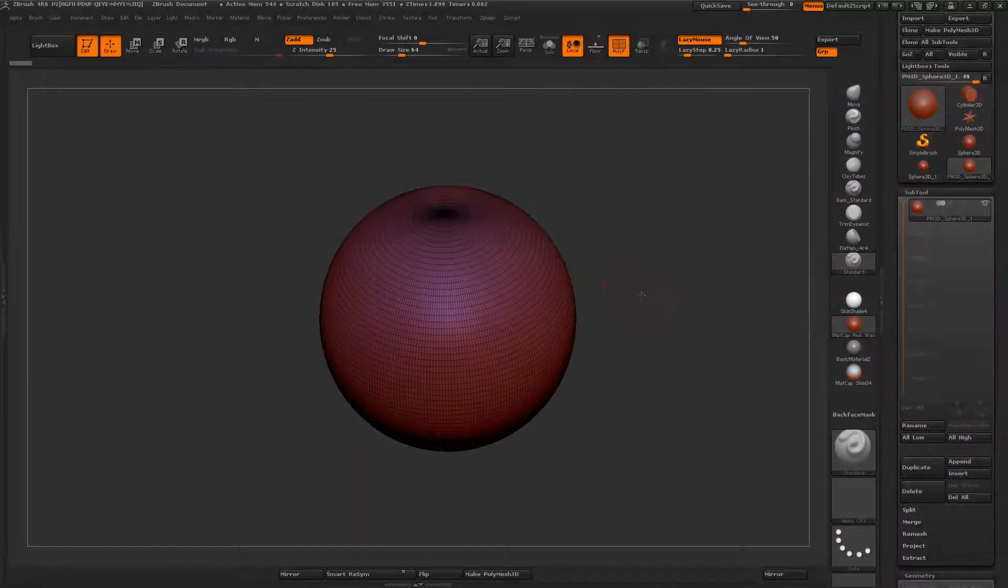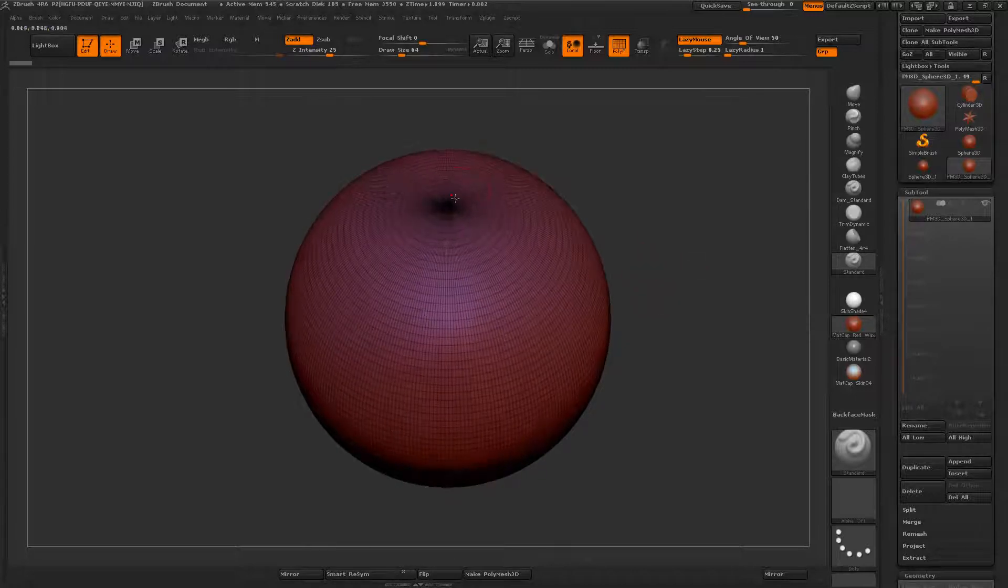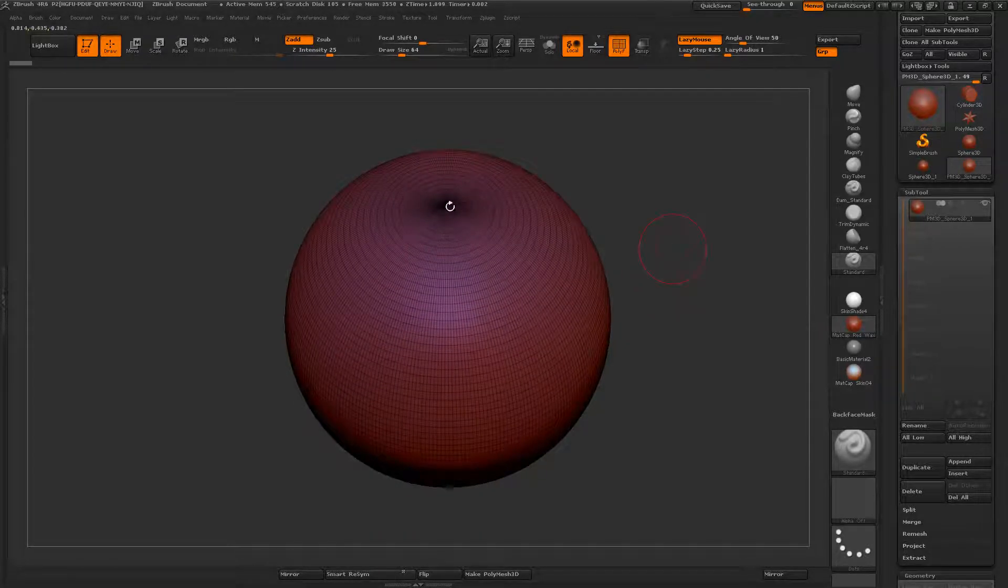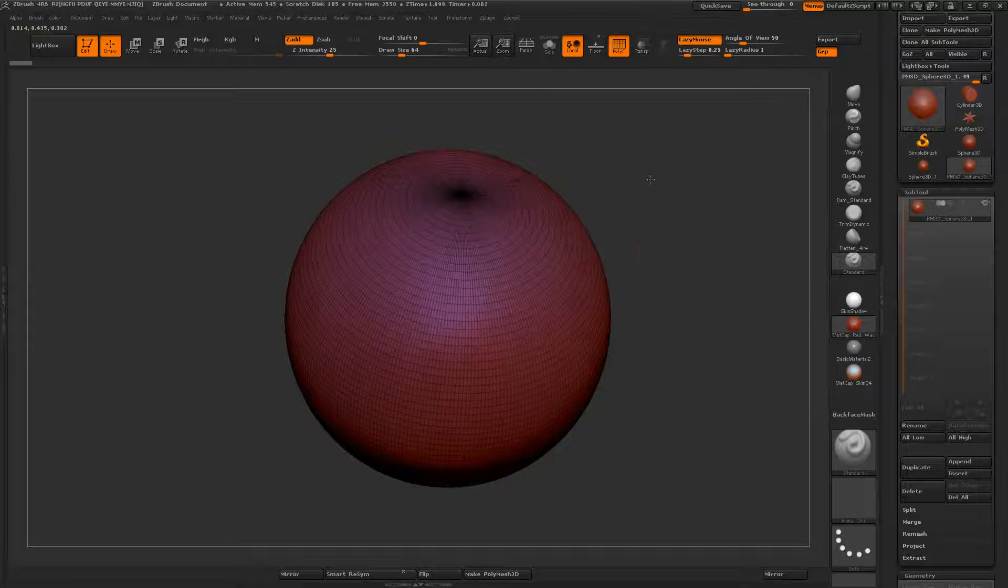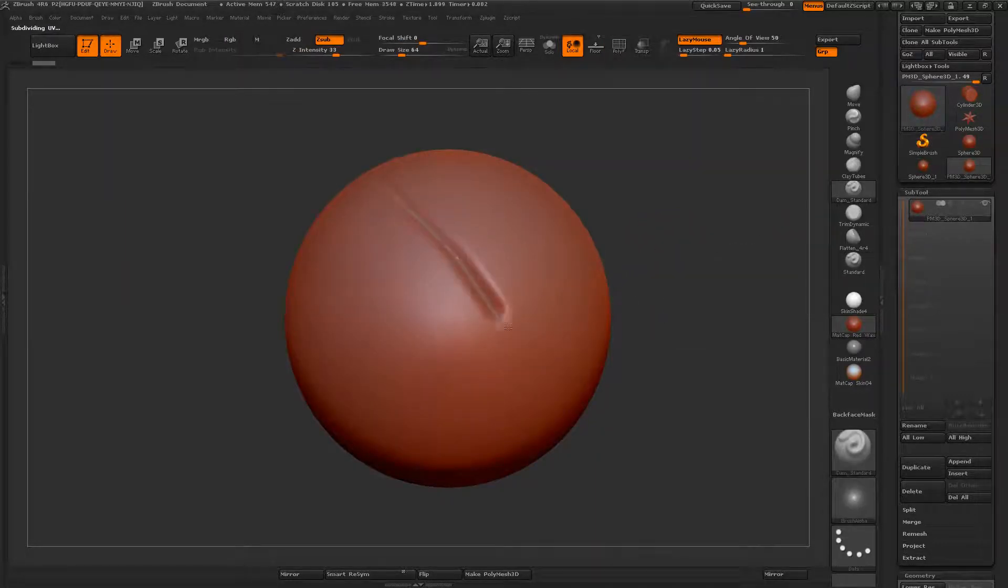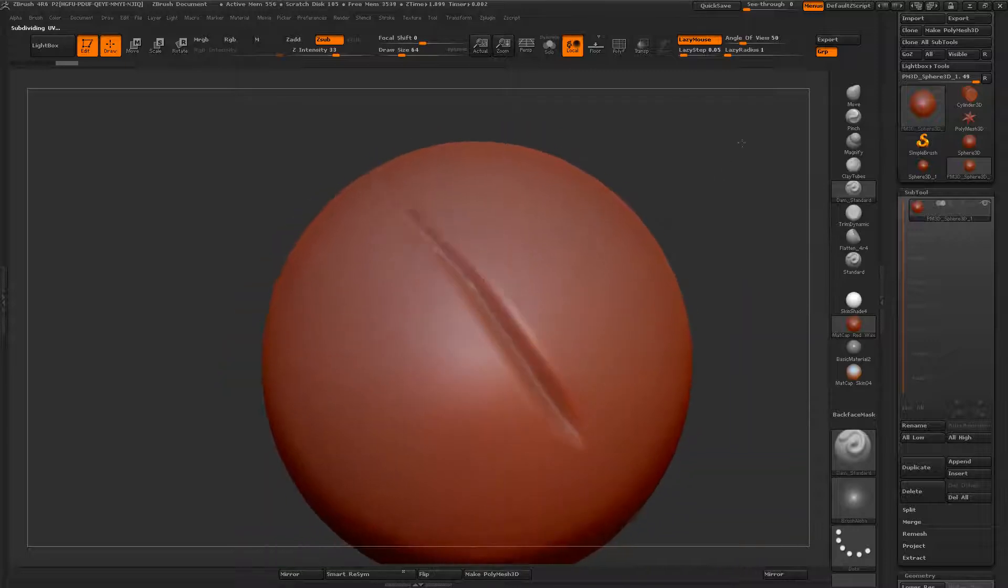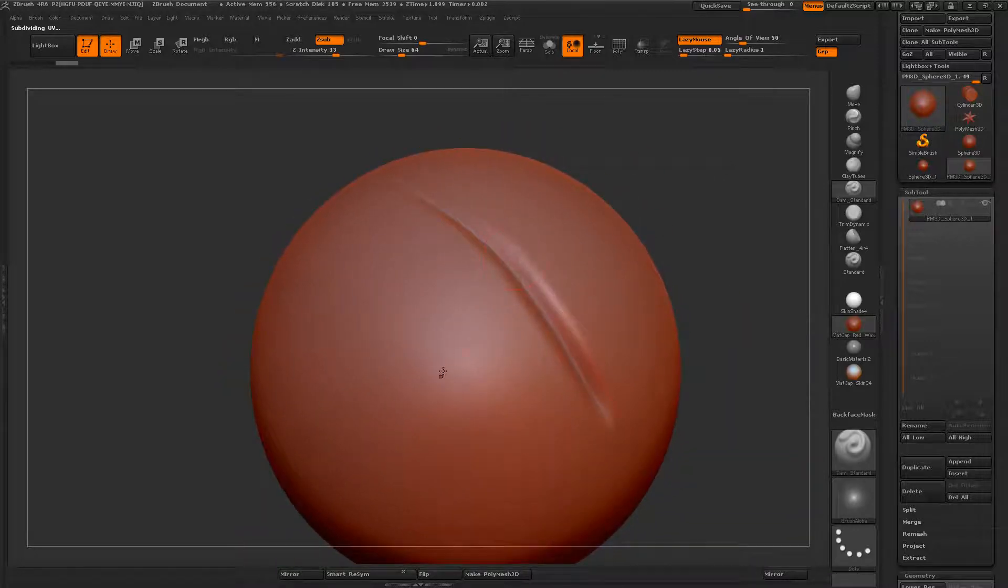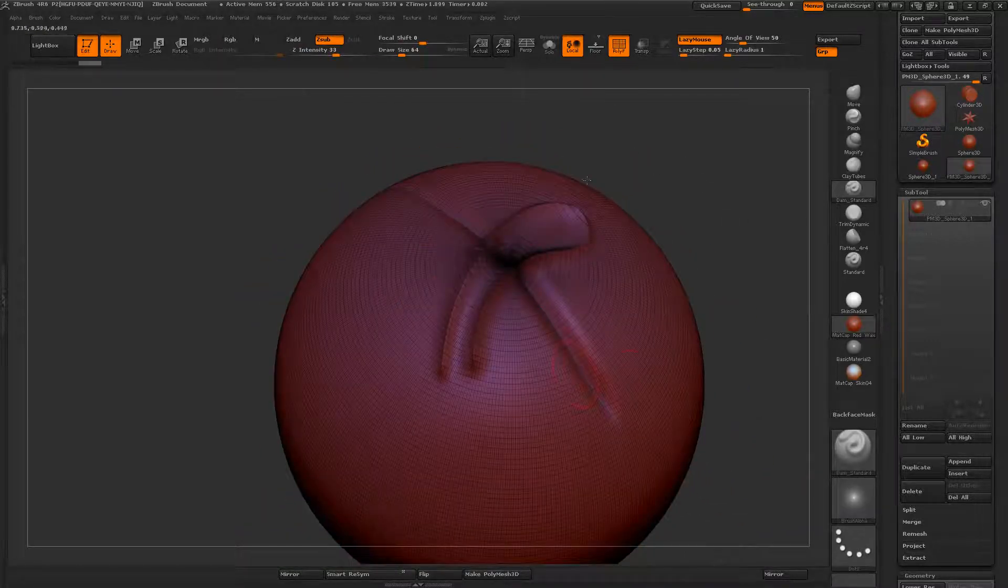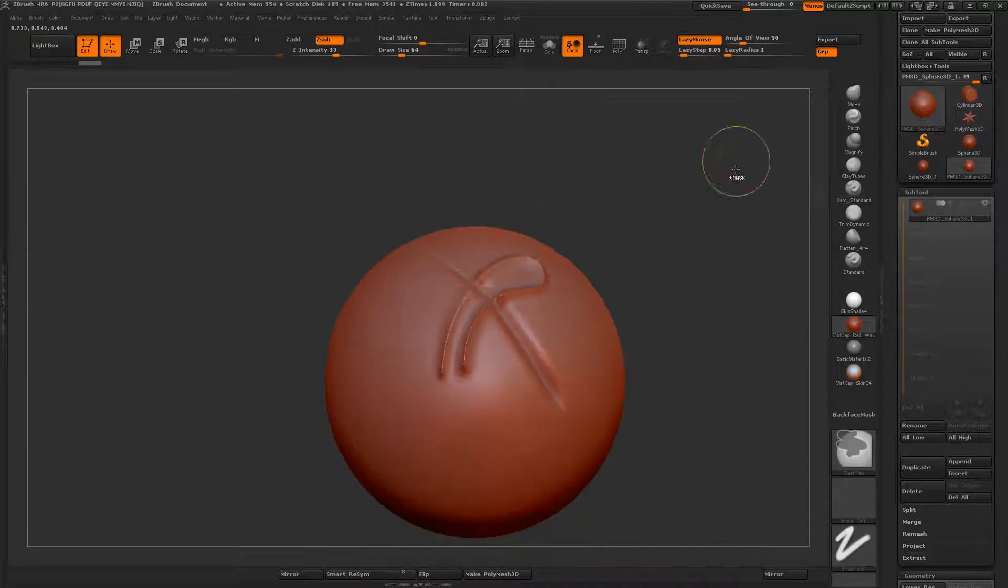We can see with the sphere in ZBrush it has this big pole on the top of it. And the result of that pole is going to be if I try to sculpt on it, I'm going to get some artifacting. And this is pretty typical. Whenever the geometry that you're trying to create doesn't really conform to the underlying topology, you're going to have issues.